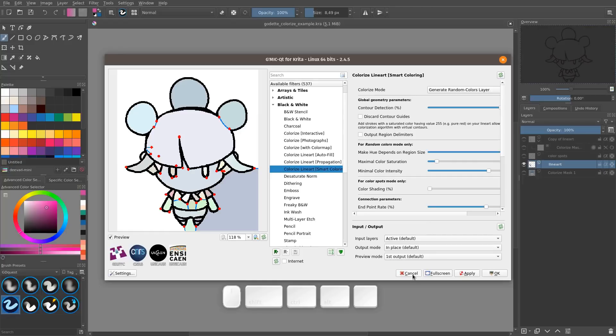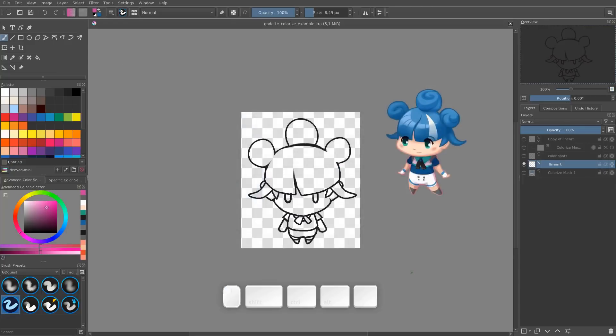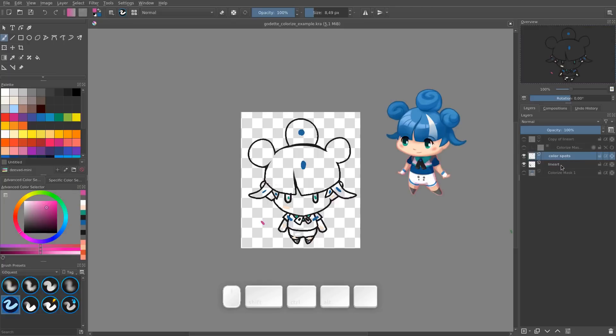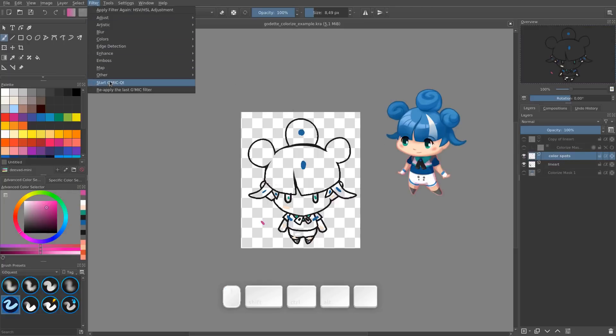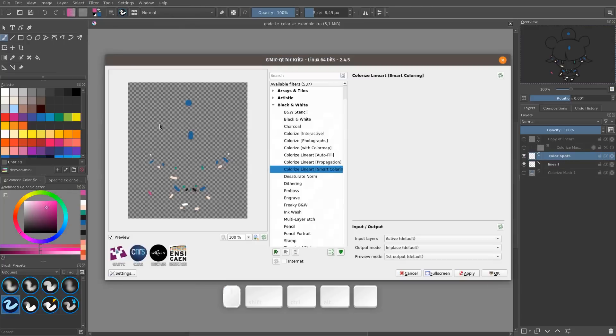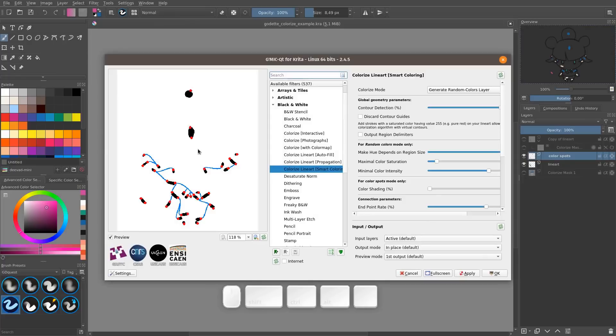So you can see the result on screen. I'm going to cancel that though, because we can use color spots just like we did with the colorize tool. So select your color spots layer. It should be above the lineart. And then go back to Filter, GMIC Qt.